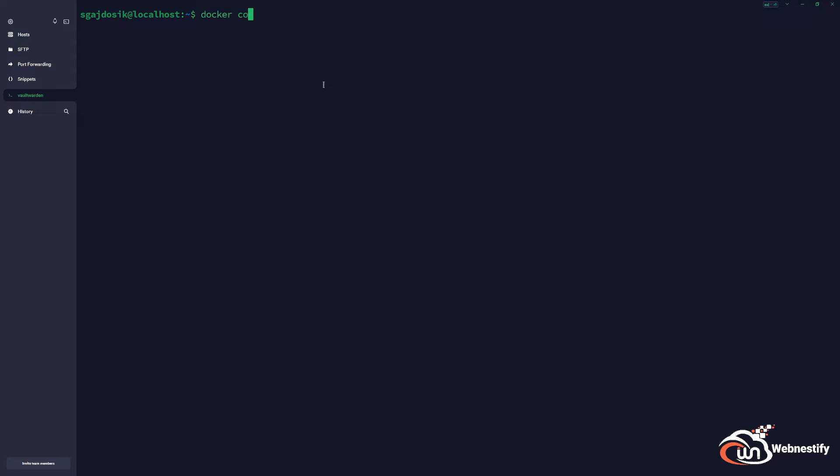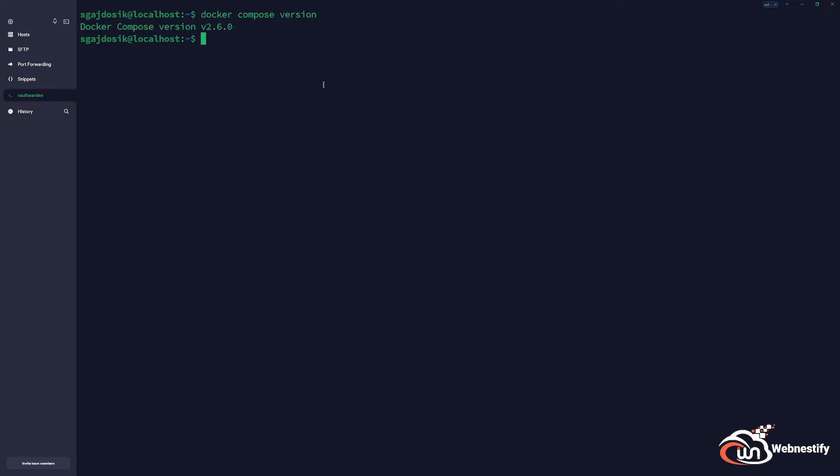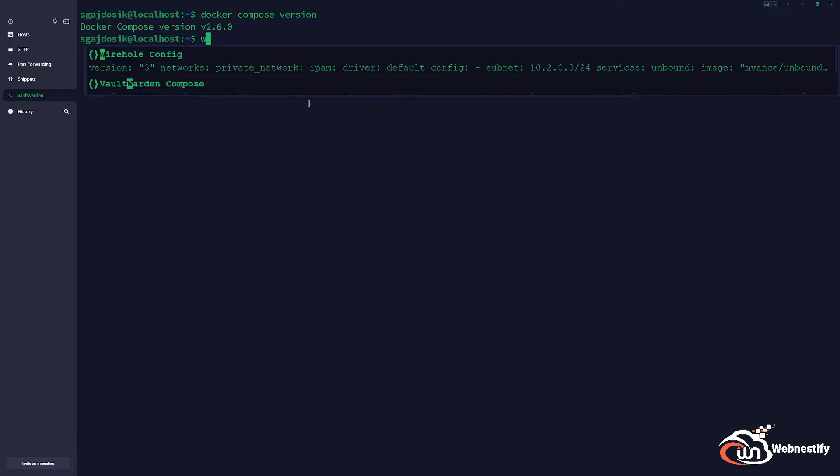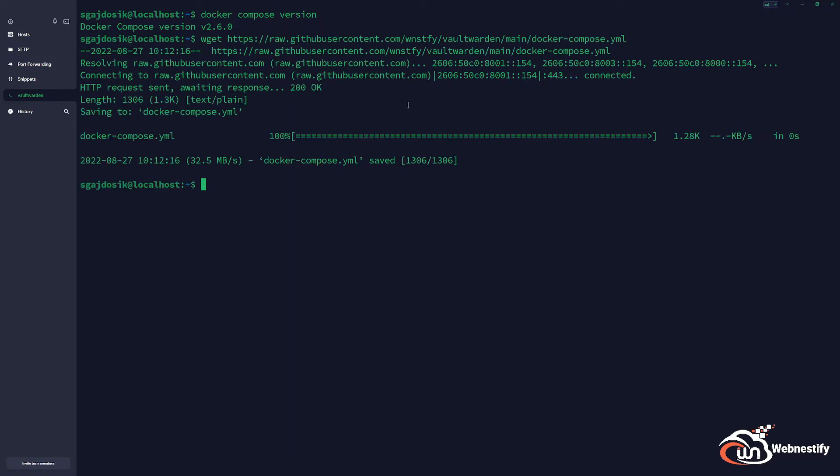Now we're going to clone my Docker Compose config file from GitHub. I will include the link for it and we'll go through the Docker Compose file. We'll get the file, and we're going to edit it with Nano, or you can use VI or VIM, depending on which one you like.